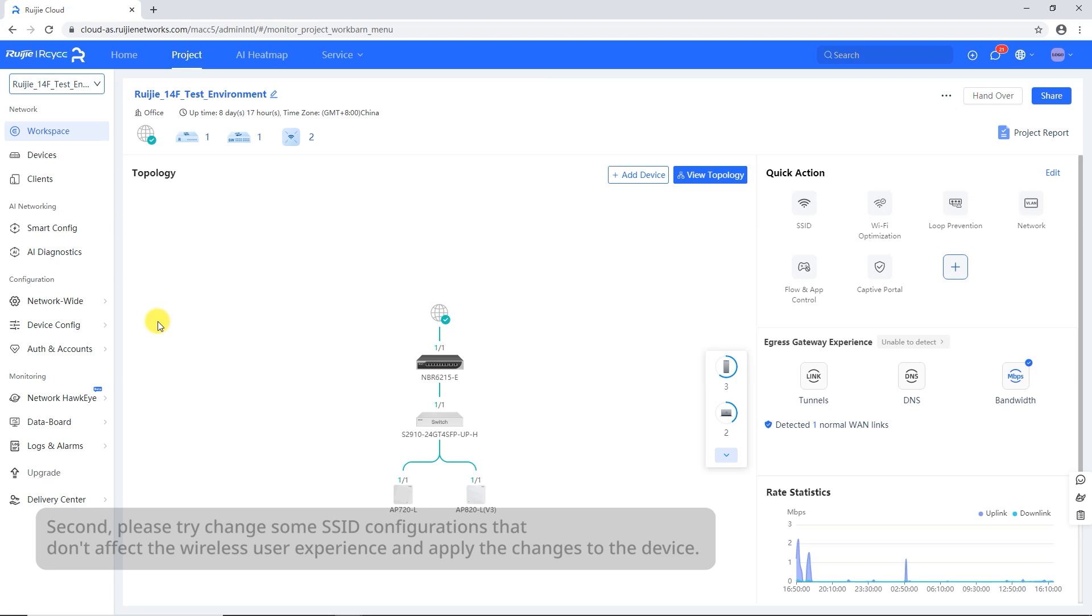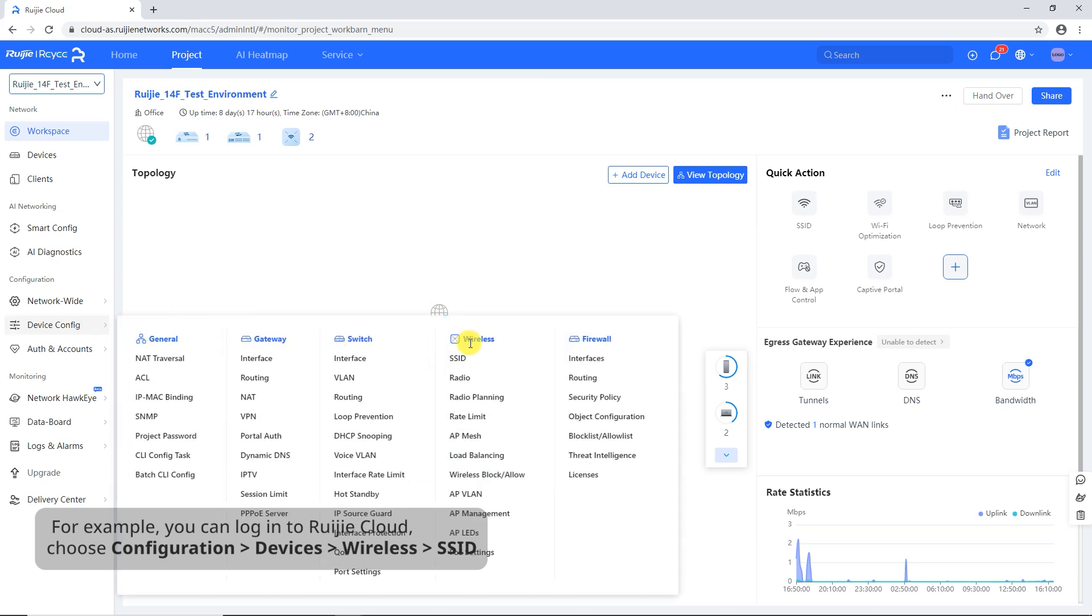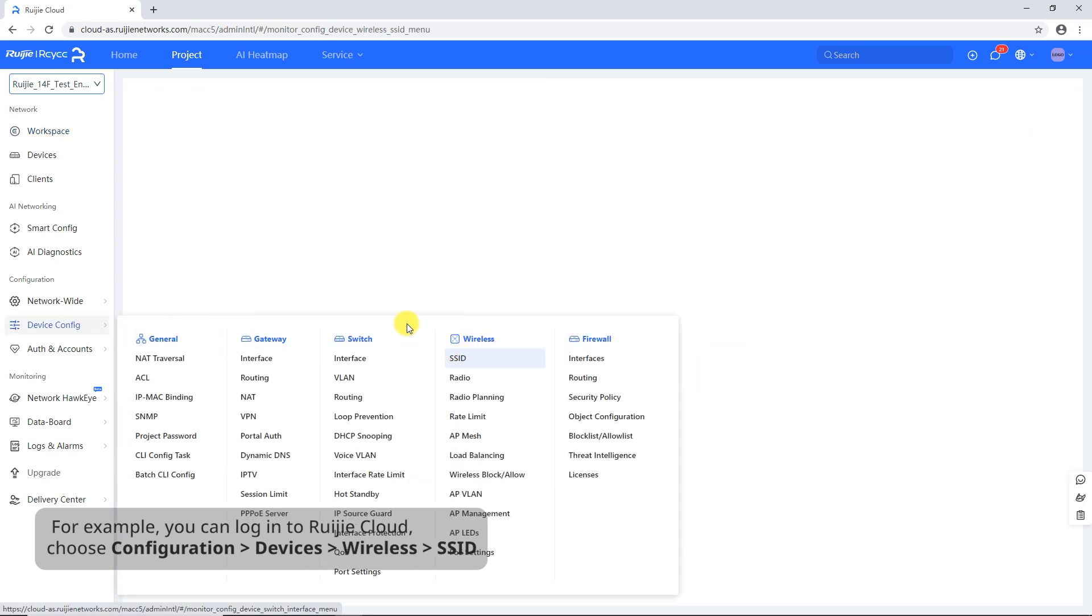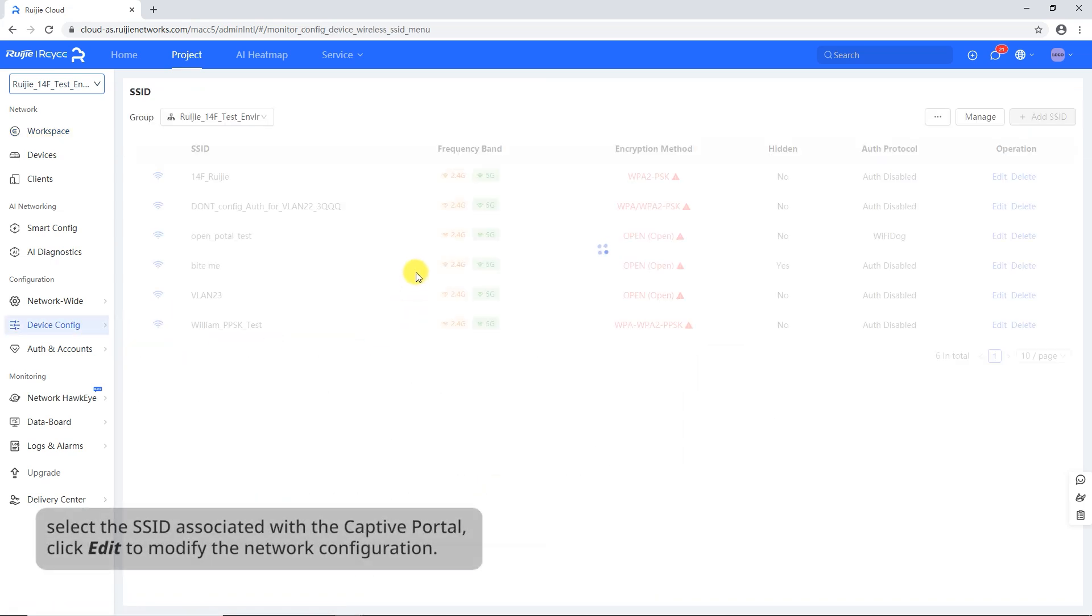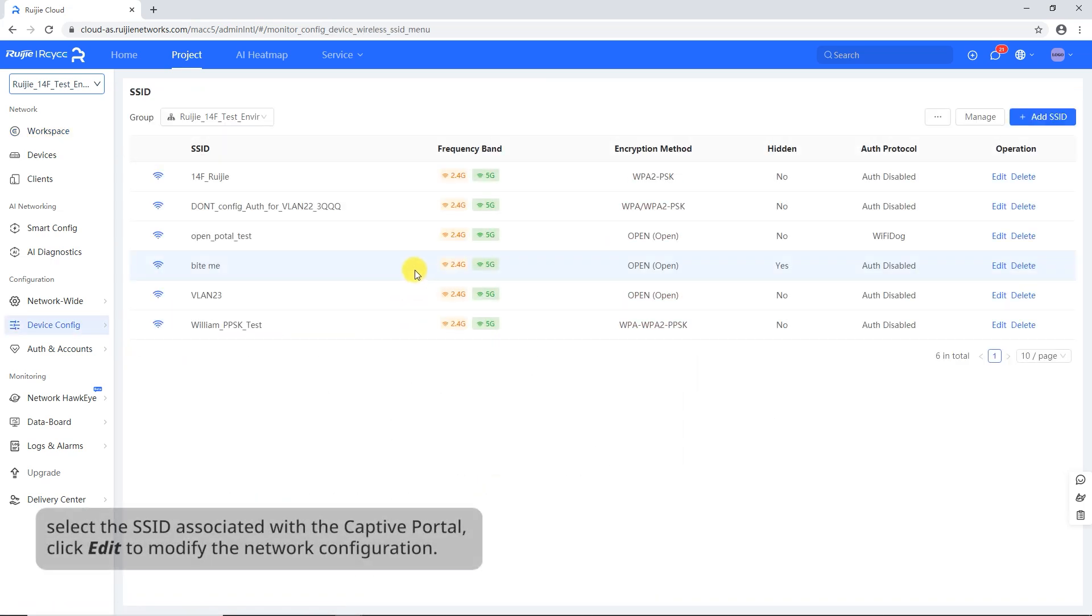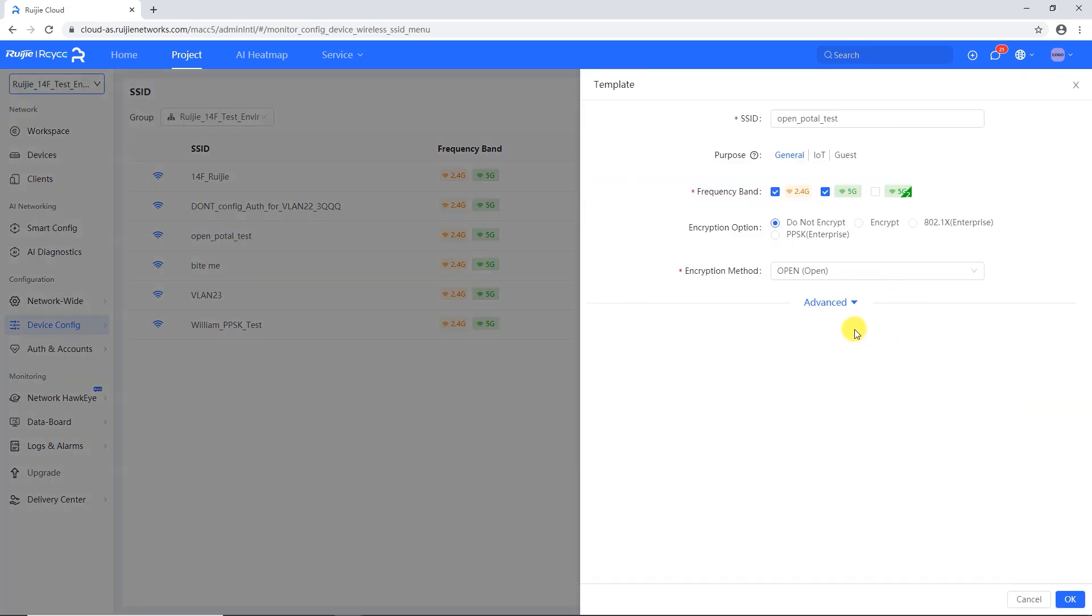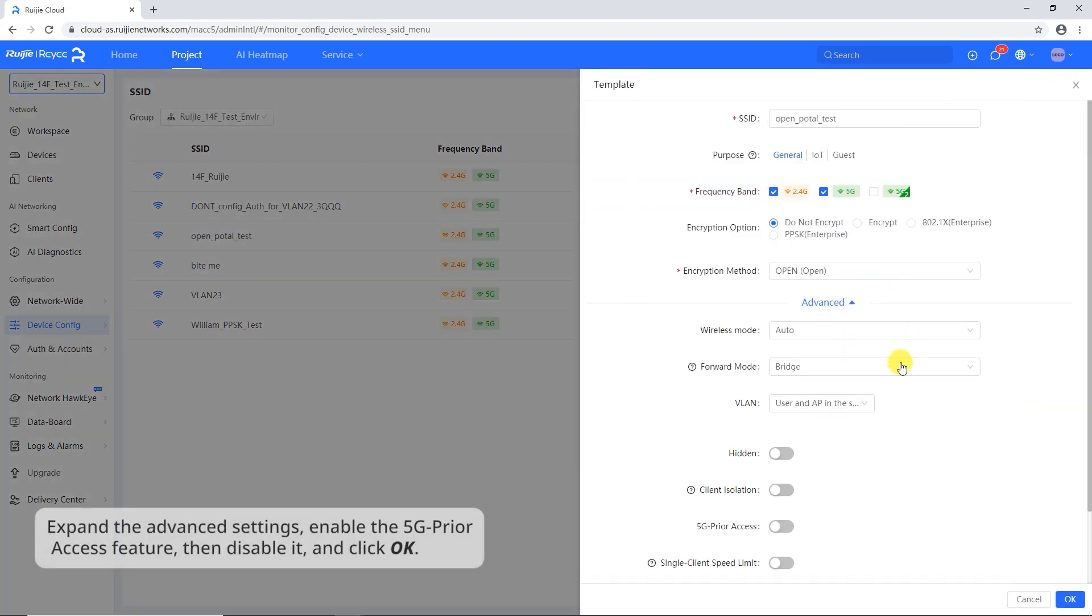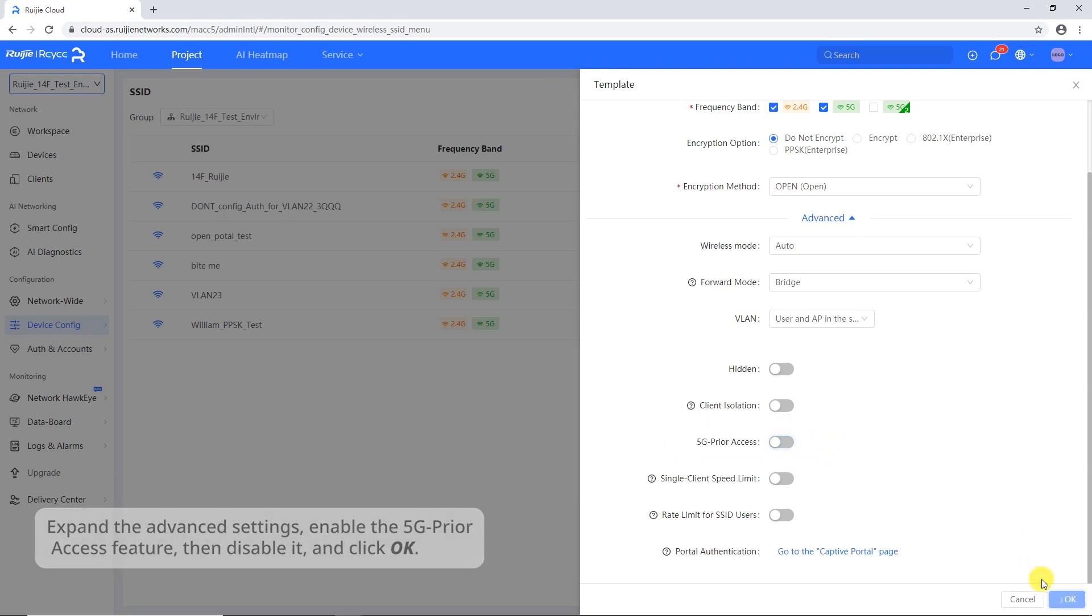Second, please try change some SSID configurations that don't affect the wireless user experience and apply the changes to the device. For example, you can log into Ruachia Cloud, choose Configuration Devices Wireless SSID, select the SSID associated with the captive portal, click Edit to modify the network configuration. Expand the Advanced Settings, enable the 5G Prior Access feature, then disable it, and click OK.